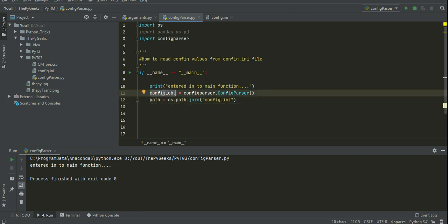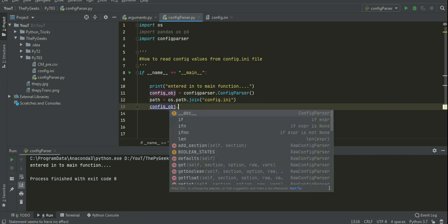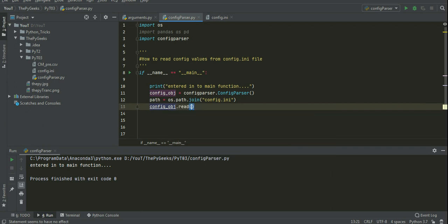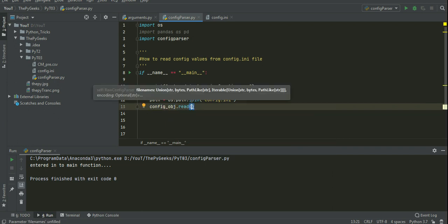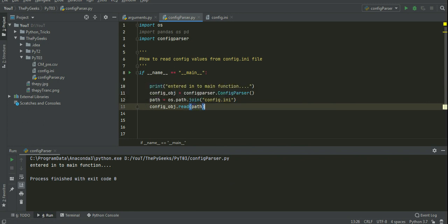Using this config object, I will read values from config.ini file. So for that using the object, here we have read method. In the read method, I am passing the path of config.ini file.